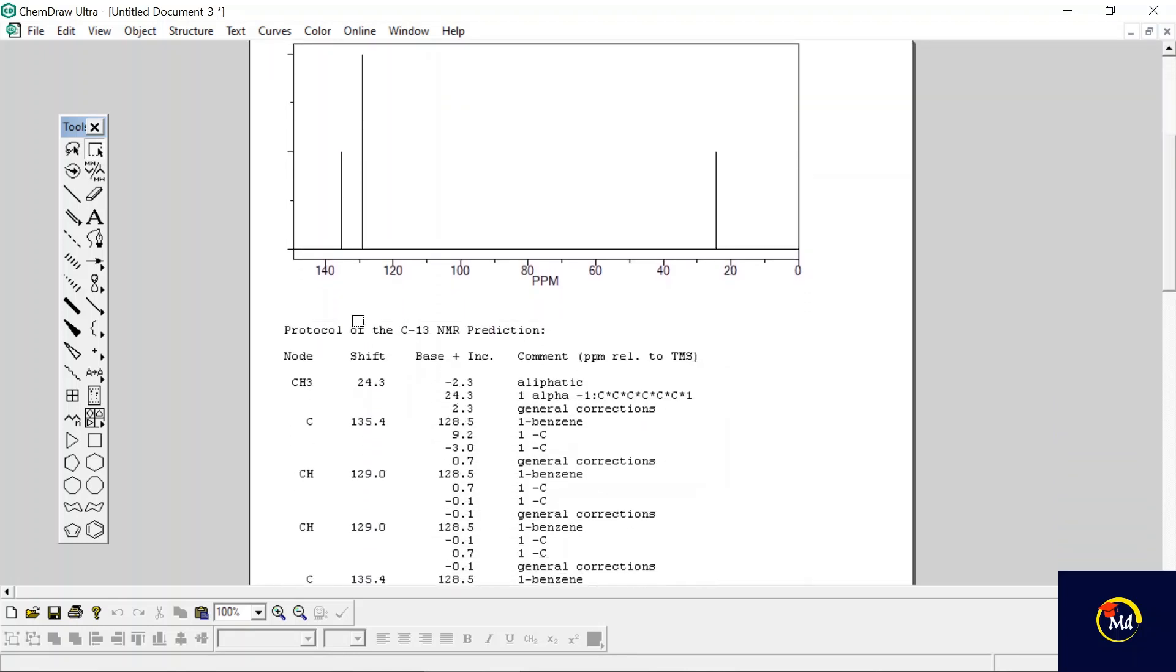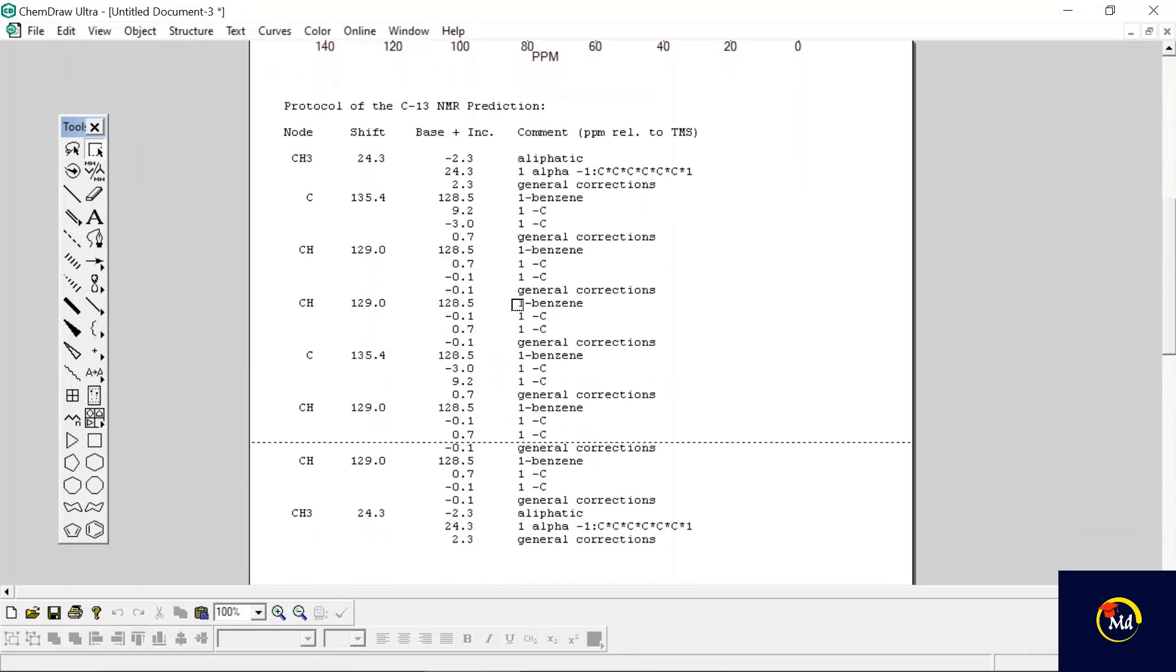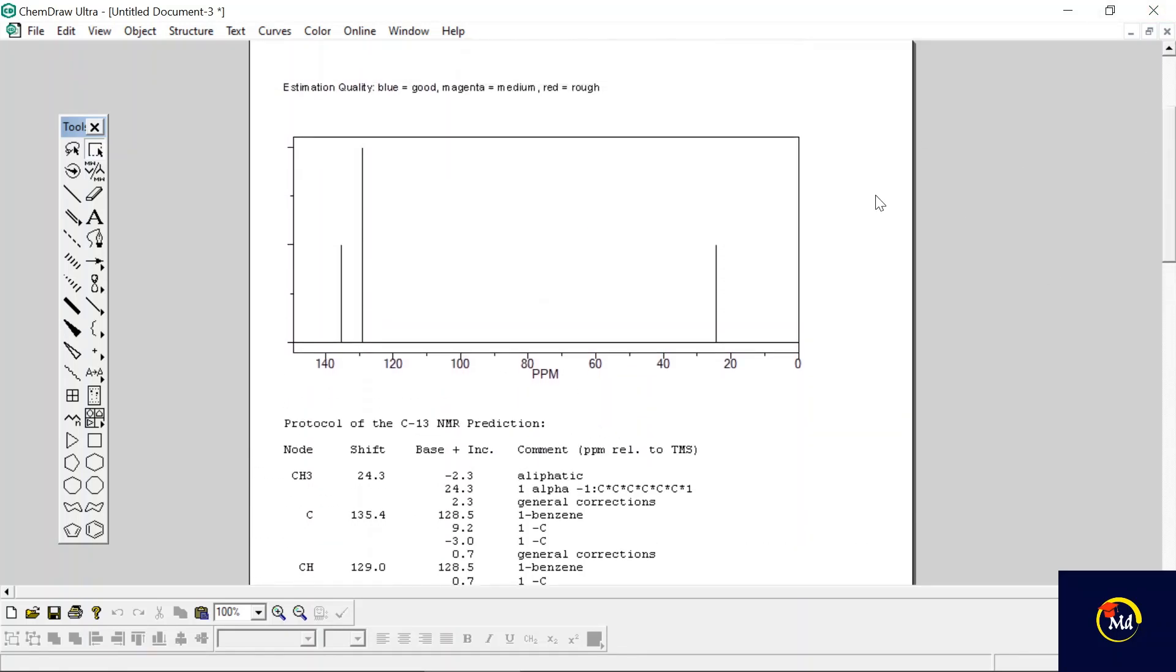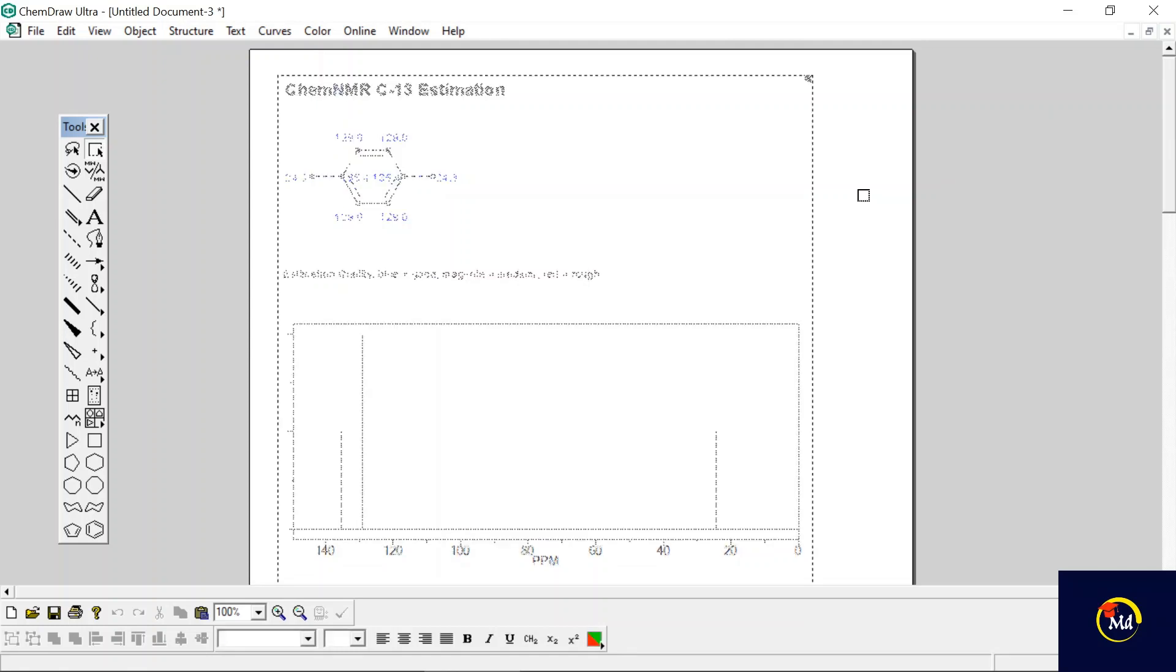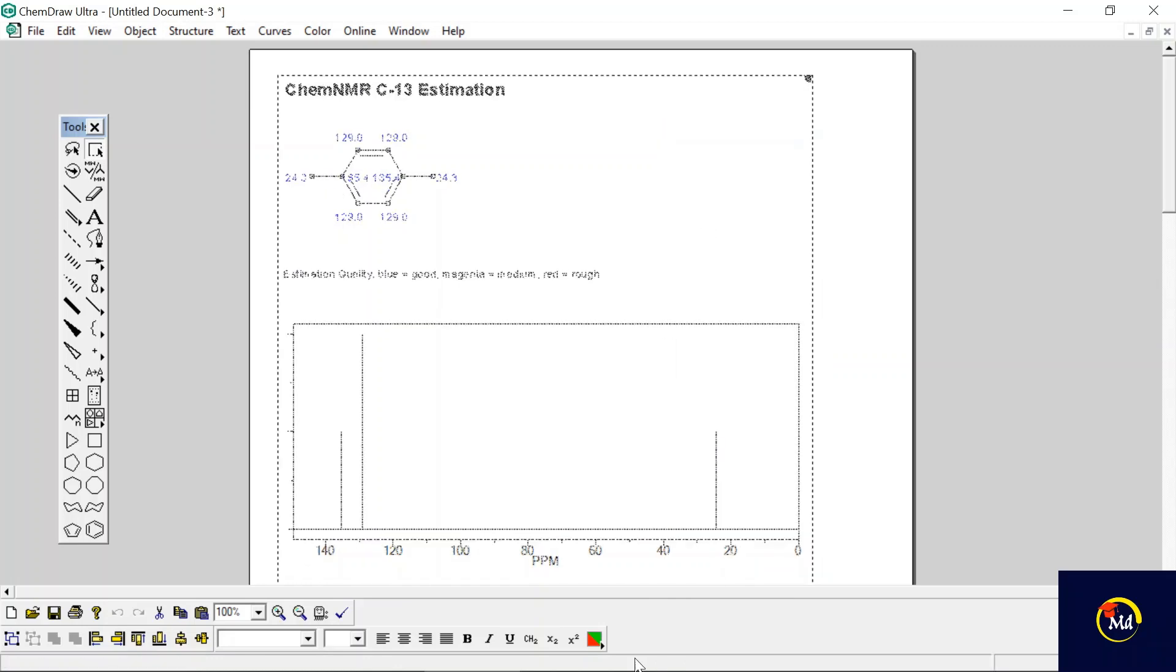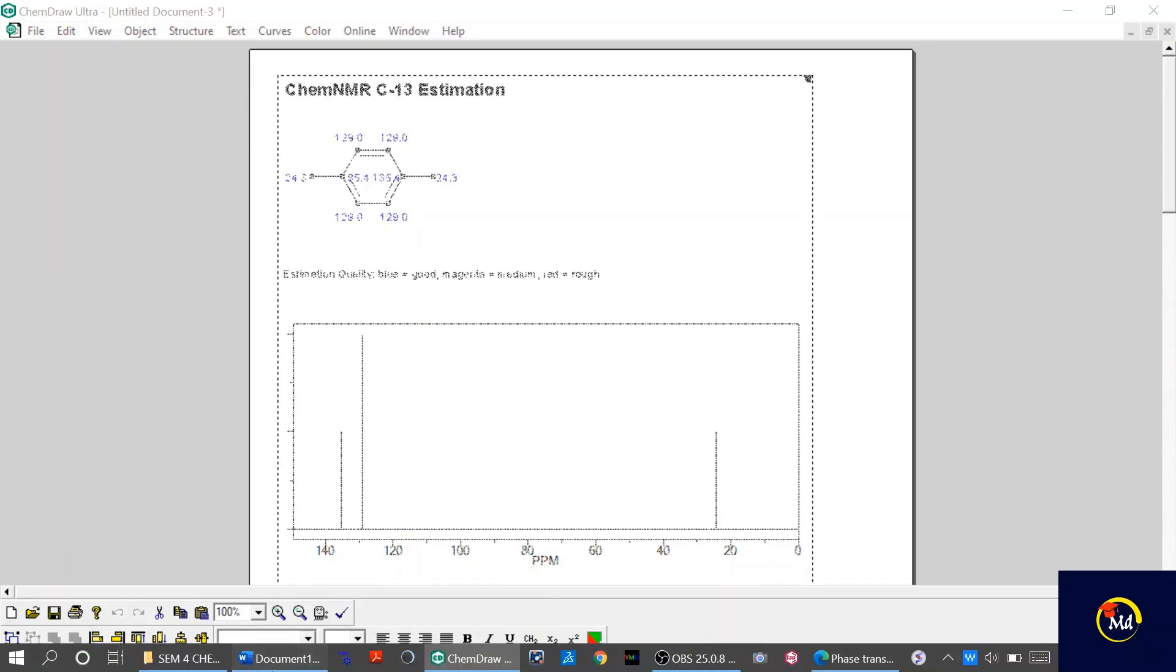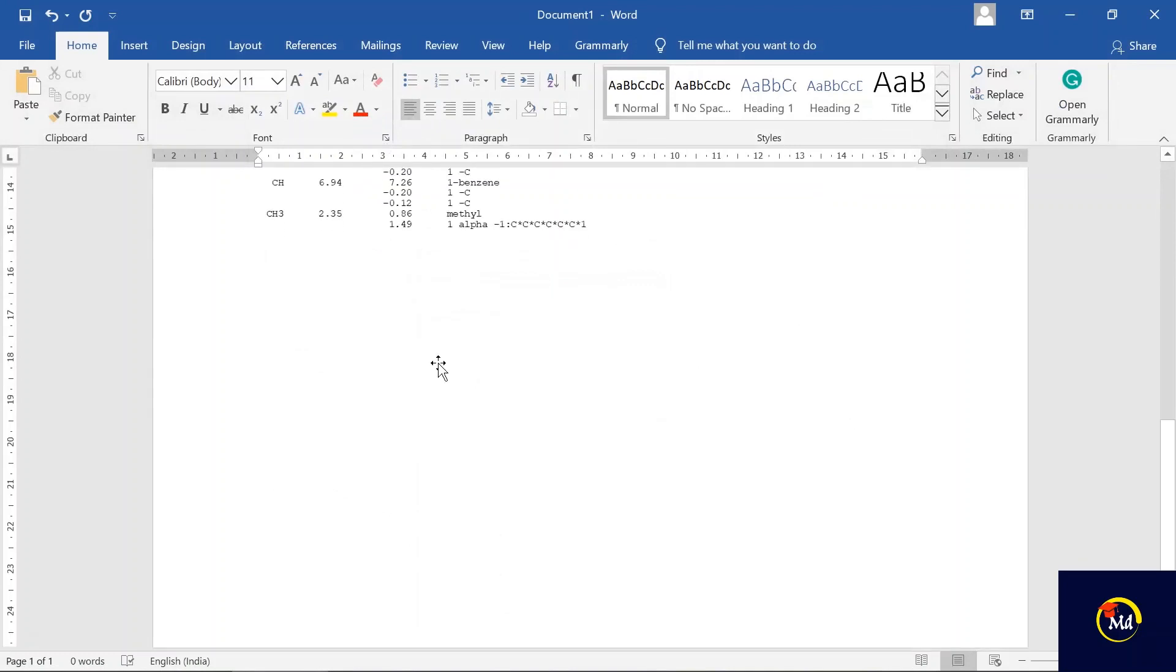The table is described below showing the number of shifts and the carbon. Again if you want to compare carbon-13 NMR shifts and 1H NMR shifts, just copy it from here and paste it on your Word file. Paste it below.